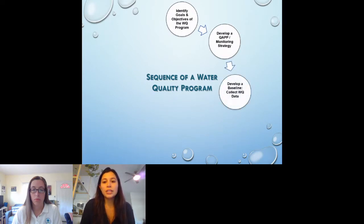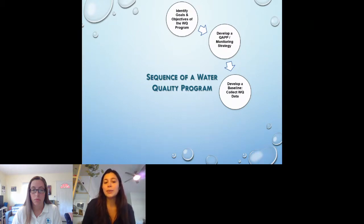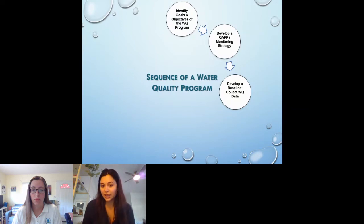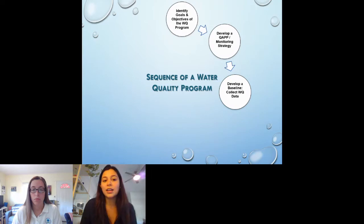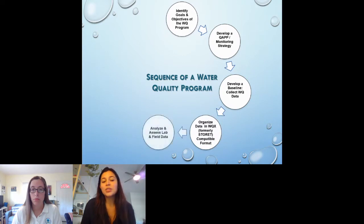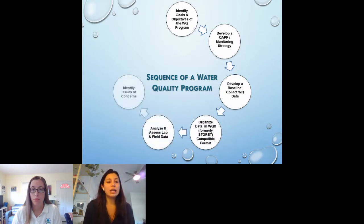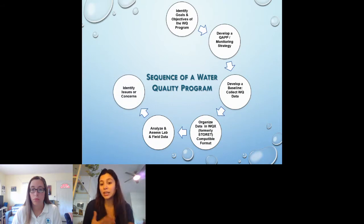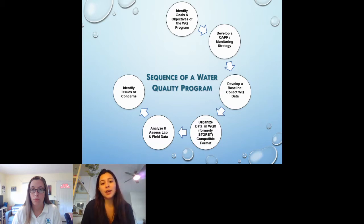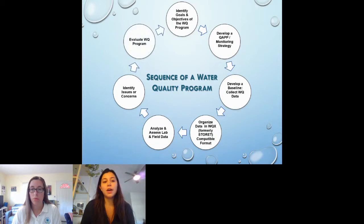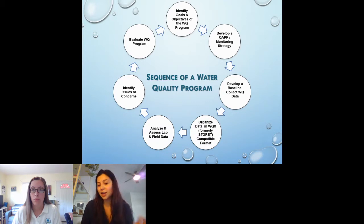Then, you will collect all the water quality data and organize it. For the 106 program, it must be submitted to your project officer in a WQX compatible format, which we'll be discussing in a few slides. You will also then analyze the results and identify any issues or concerns. Do you see any trends? Is there anything exceeding the suggested or regulated limits? And then finally, once you've developed a basic understanding of your surface water quality, you can reevaluate to see if you still have the same goals in mind or if there's anything new you want to add or change. And the cycle will start all over again.